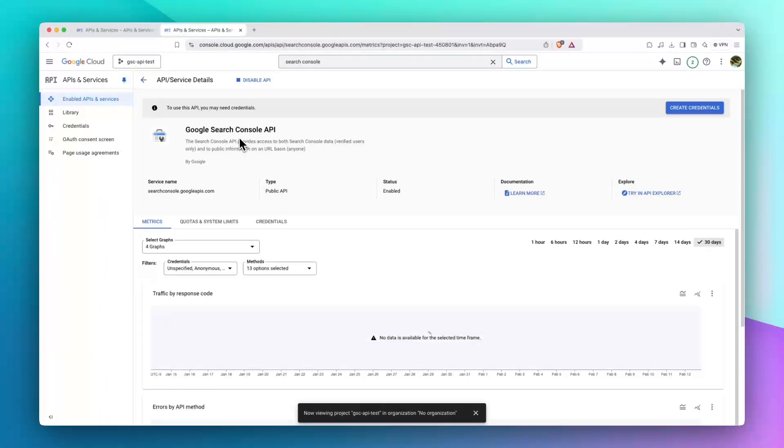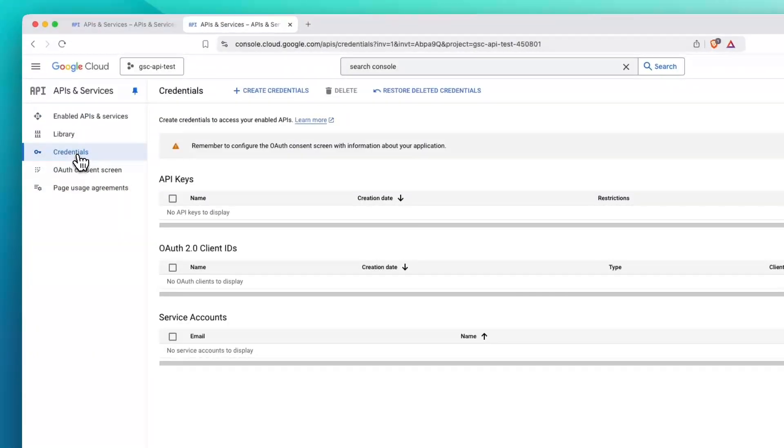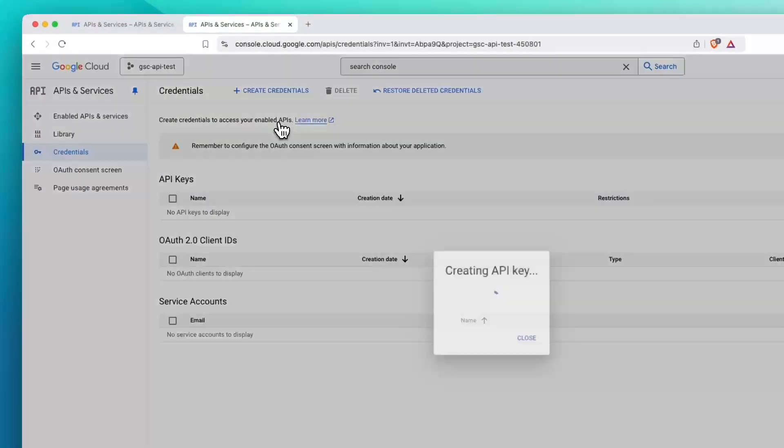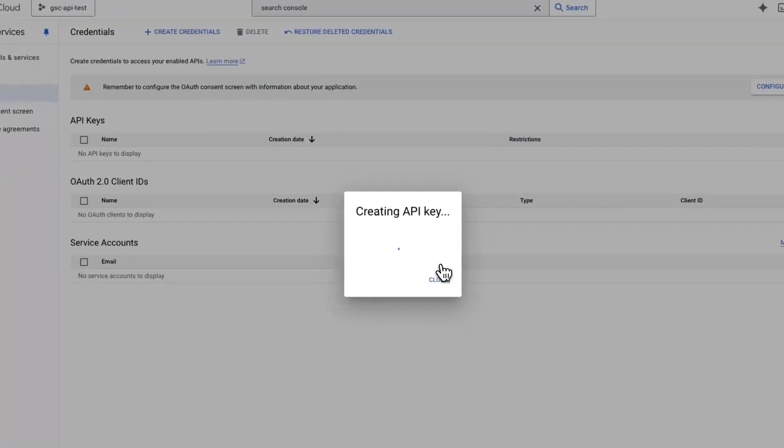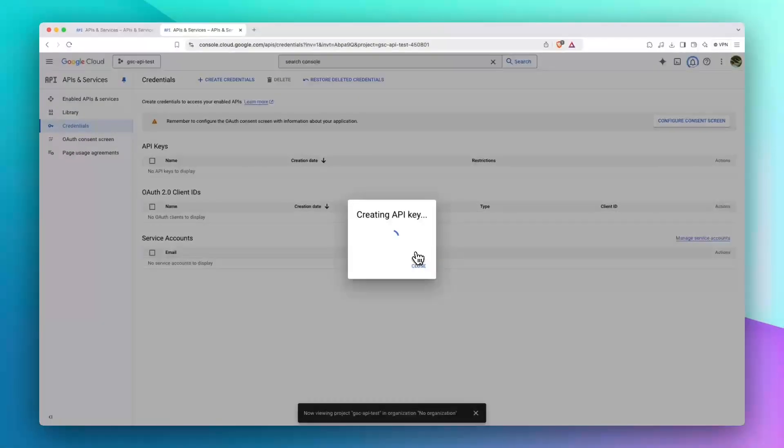Now your API is enabled. The next step is to just get the API key. Click on Credentials, Create Credential, API Key. Wait a few seconds.